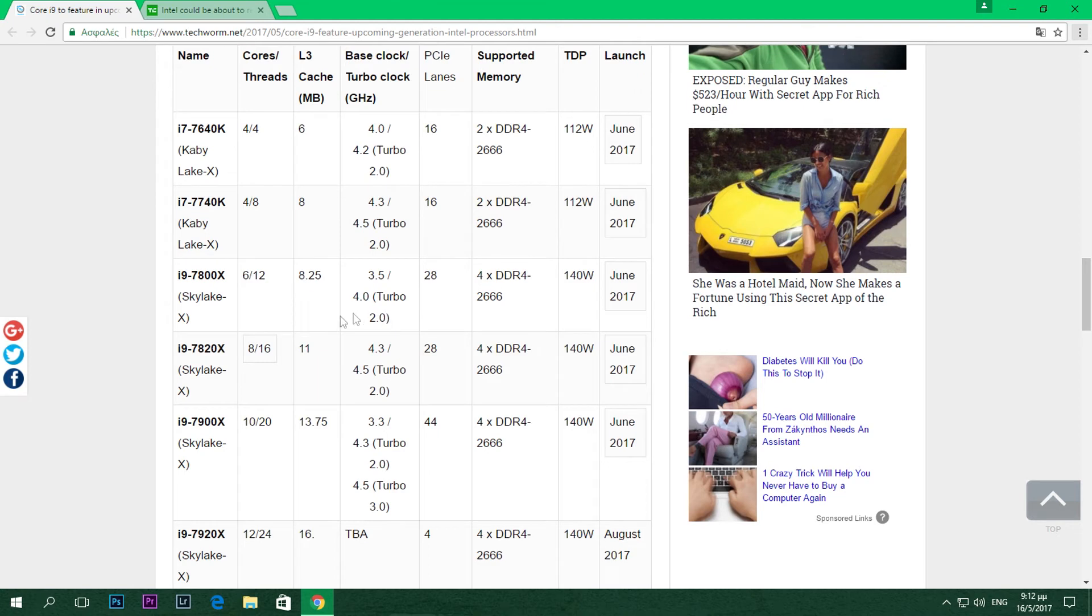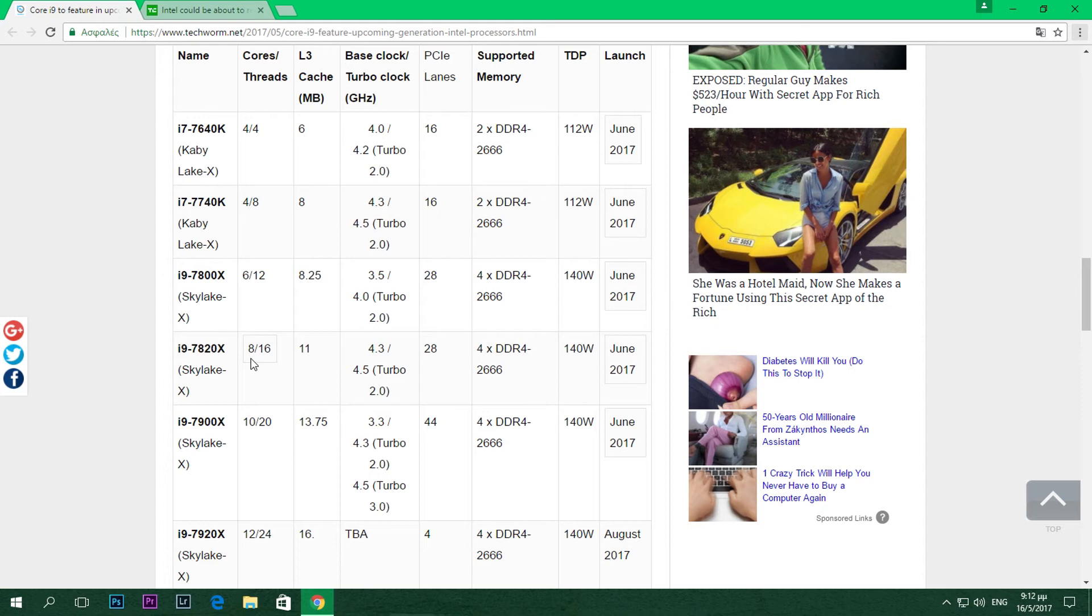Let's get going. We have the 7800X, which is going to be the lowest end one and will feature 6 cores and 12 threads - a very good processor for anyone. Then we have the 7820X, which has 8 cores and 16 threads. And we have the 7900X with 10 cores and 20 threads.